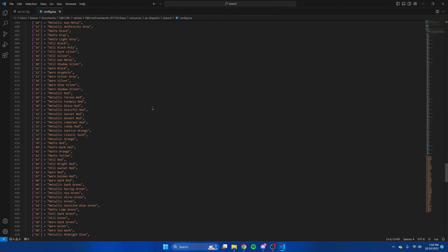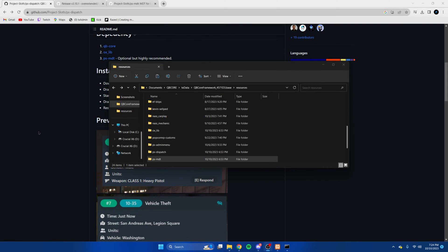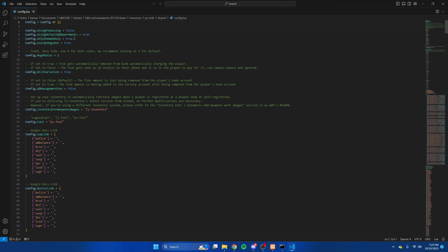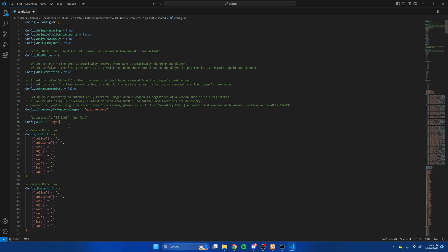Then I'm going to briefly go over some things for the MDT config. Depending on what script you use, some things are going to be changed here. If you're using PS housing — I do have that installed — change this to true, and default apartments to false. I'm going to leave all this alone, change the inventory to QB inventory, and change this to legacy feel. That's all I'm going to change for the MDT, so hit file and save.